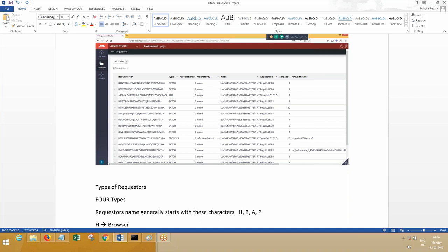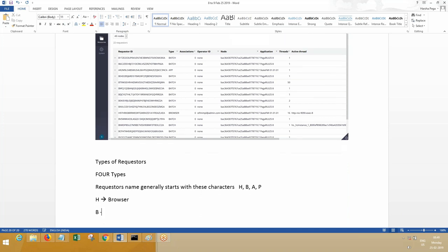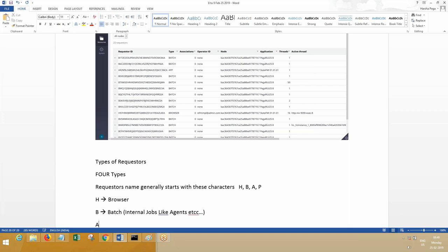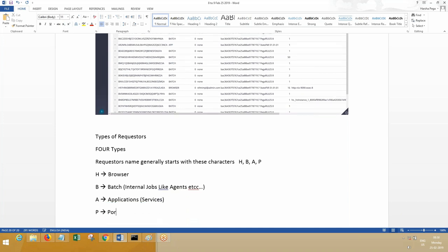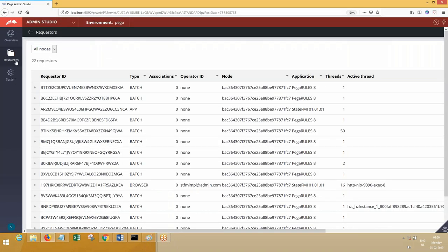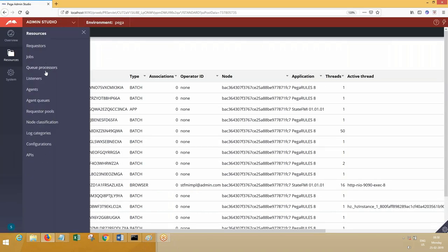B means batch—this is internal jobs like agents. A means applications, which means services. P means portals. It can be a portal request from a third-party system to your application, like when you're using direct web access or mesh. These are the types of requesters that are available.